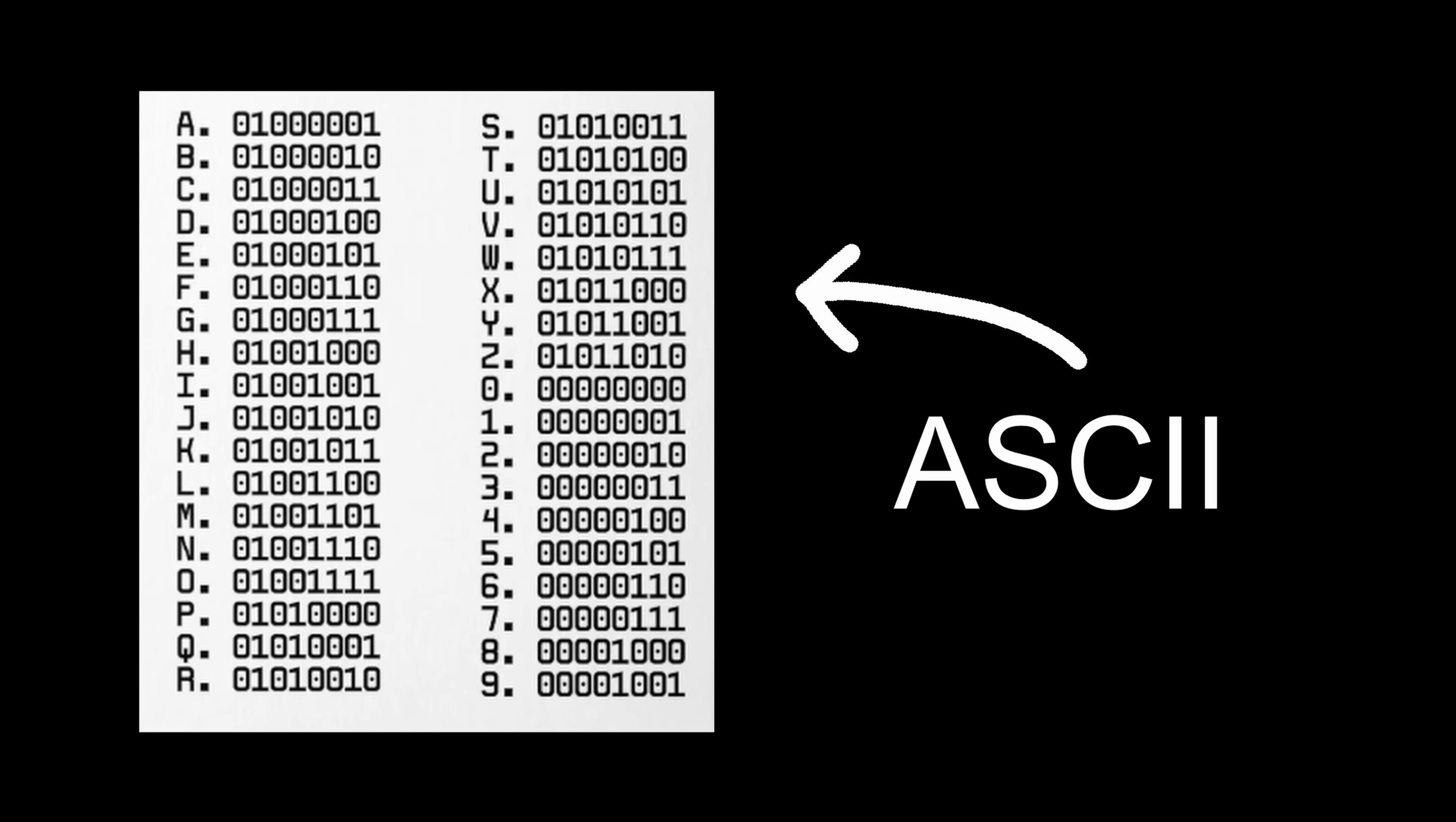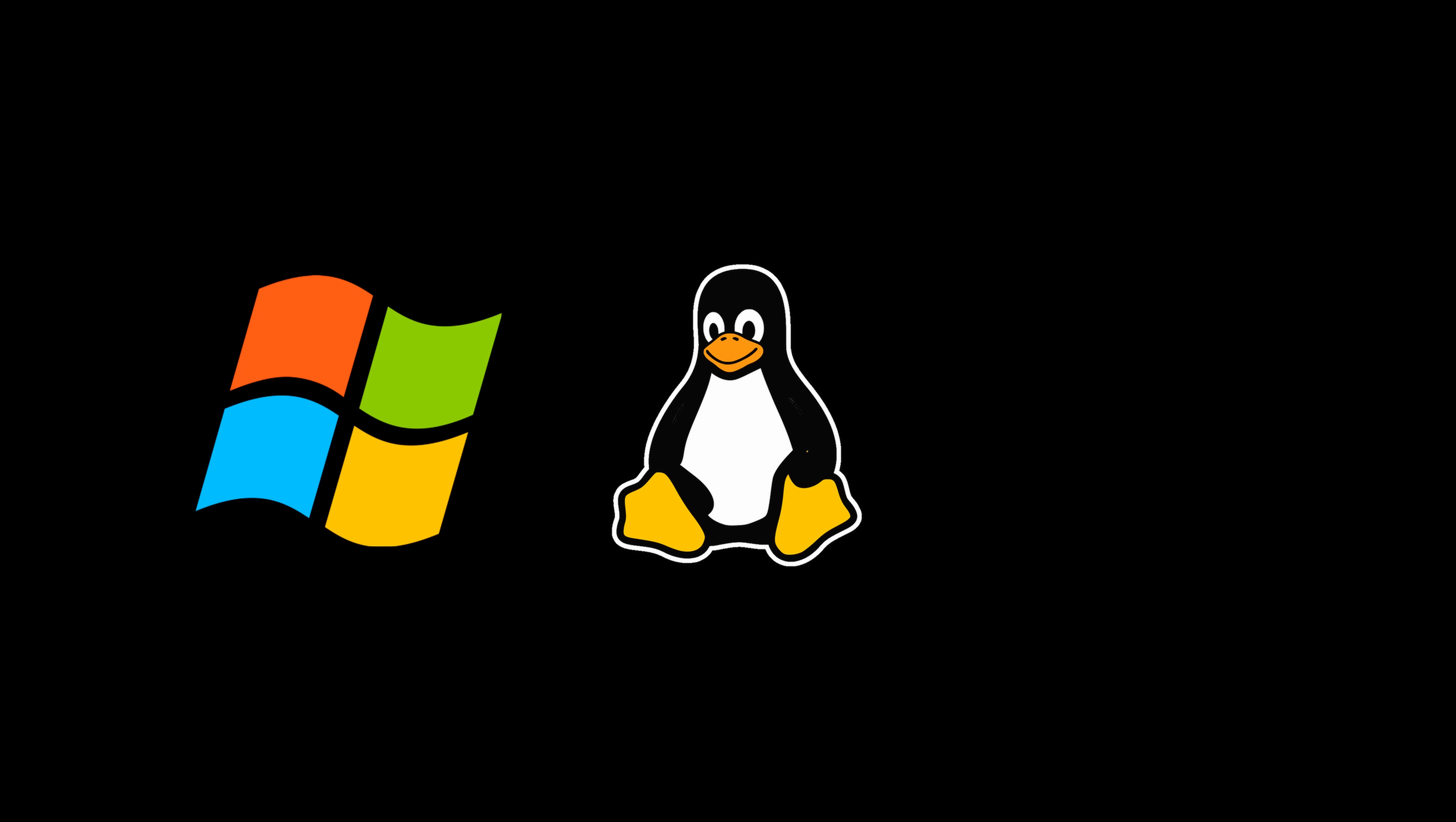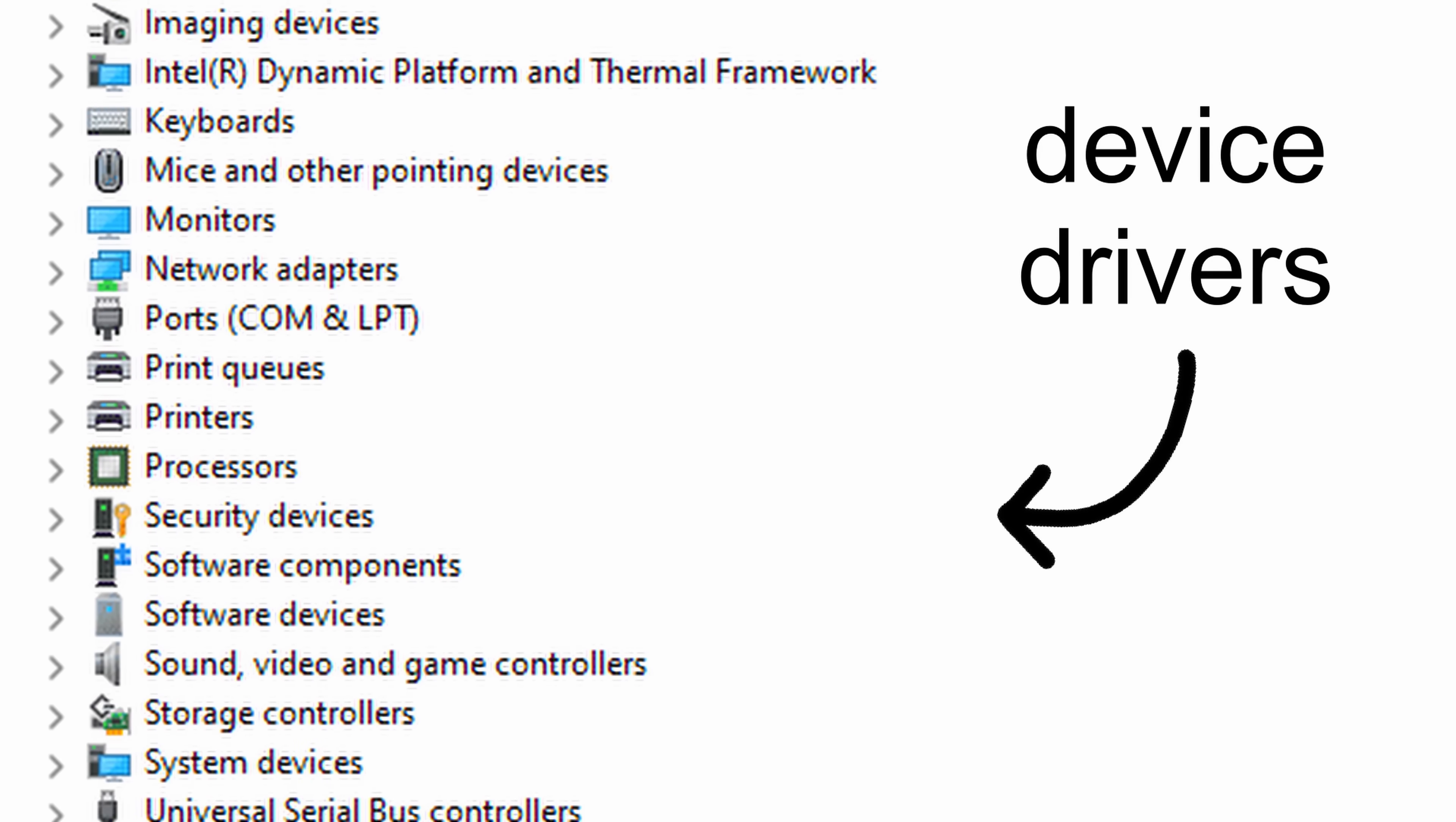But even though computers understand zeros and ones, for humans, it's not really all that useful. So, using a character encoding like ASCII, we can assign a binary number to each character. When you type A on your keyboard, it gets translated into this binary code, and as soon as the computer sees this, it says, ah yes, that is a capital A, and slaps it on the screen. How these devices fit together is handled by an operating system kernel, like Windows, Linux, or Mac, which sits between computer hardware and applications and manages how they all work together, for example, with device drivers.